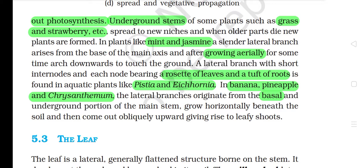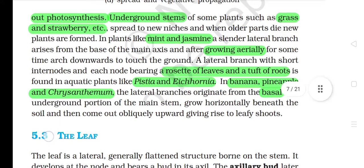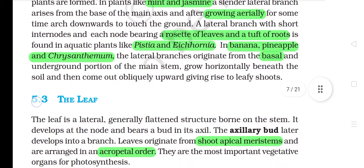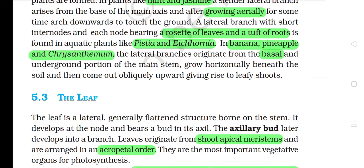In plants like mint and jasmine, a slender lateral branch arises from the base of the main axis and after growing aerially for some time, arcs downwards to touch the ground. A lateral branch with short internodes and each node bearing a rosette of leaves and a tuft of roots is found in aquatic plants like Pistia and Eichhornia. In banana, pineapple and chrysanthemum, the lateral branches originate from the basal and underground portion of the main stem, grow horizontally beneath the soil and then come out obliquely upward giving rise to leafy shoots.